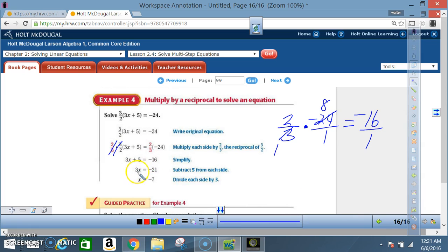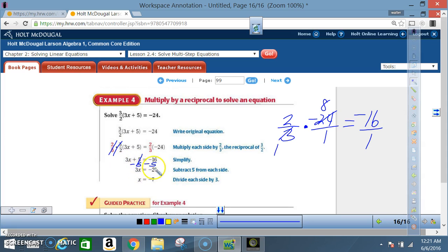After multiplying, I have 3x plus 5 equals negative 16. Subtract 5 from each side: positive 5 combined with negative 5 cancels out, leaving 3x. Negative 16 plus negative 5 equals negative 21. Now divide both sides by 3: 3 divided by 3 is 1, so I'm left with 1x, and negative 21 divided by 3 equals negative 7.